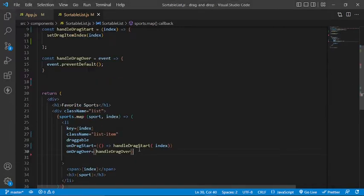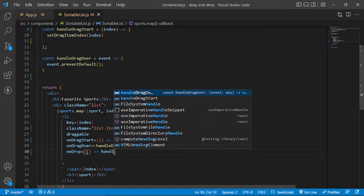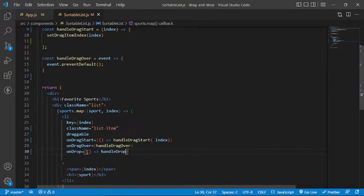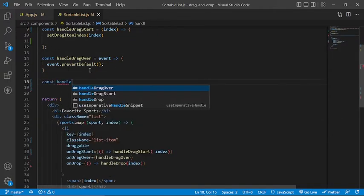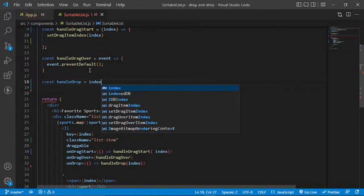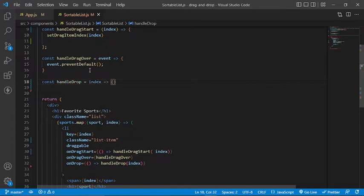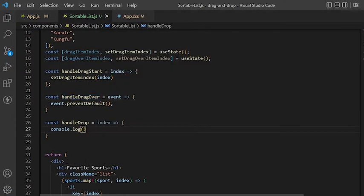Now let's move on to the next event, which is the onDrop event. This event will be fired when the item being dragged is dropped over an item — basically the next position. For now let's console log the action and test this in the browser.